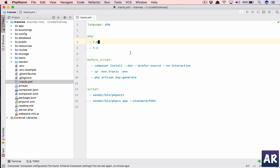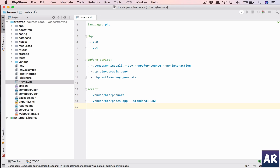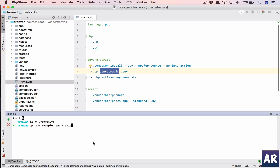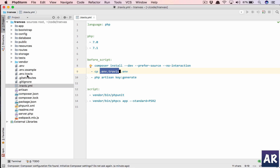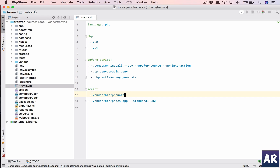We are going to install all the dependencies — composer install with dev dependencies as well, preferred source for the latest builds. We'll tell Composer not to prompt us for any questions since this is happening at the CLI level with no interaction. Then we need to copy a Travis environment file and make it .env, which means we need to create this file — cp .env.example — and then run php artisan key:generate.